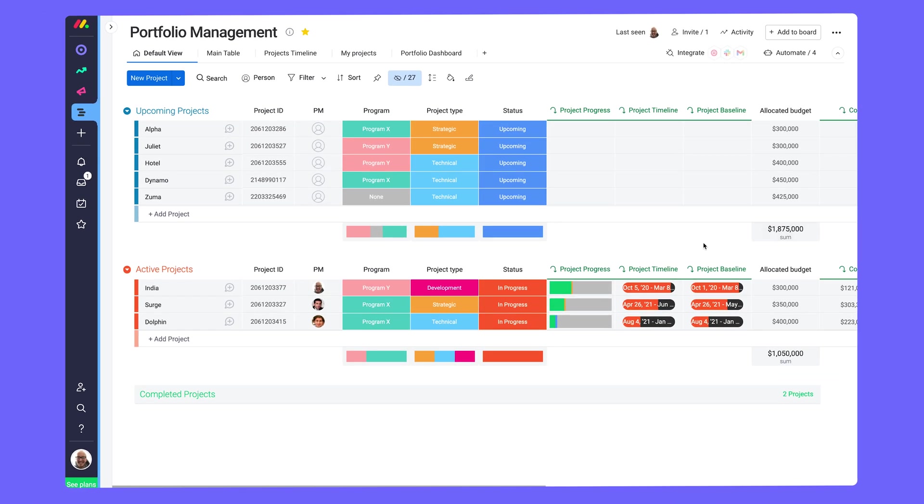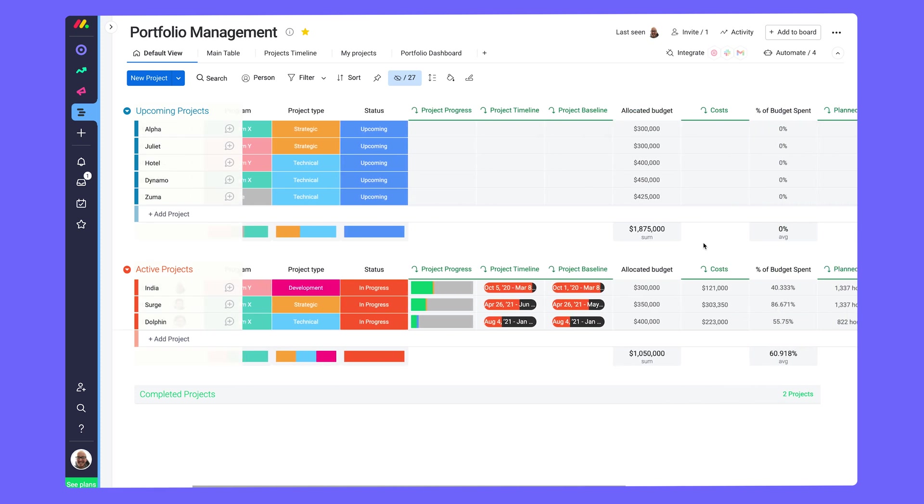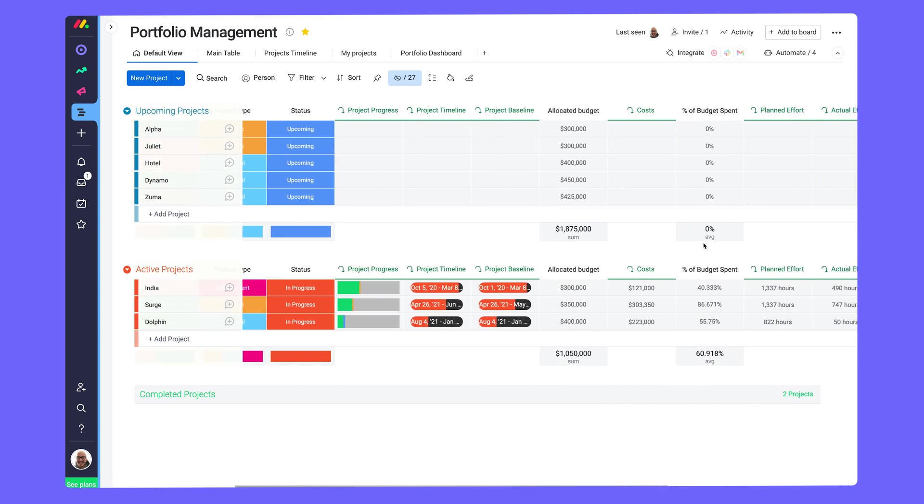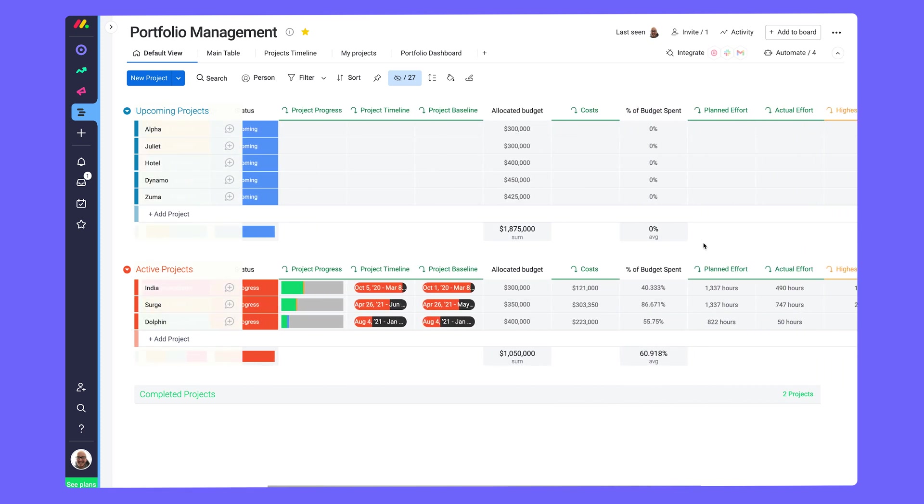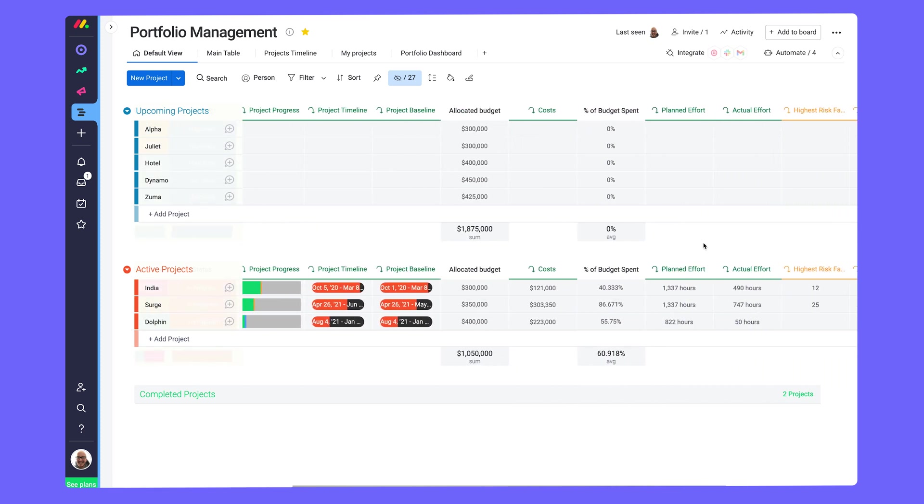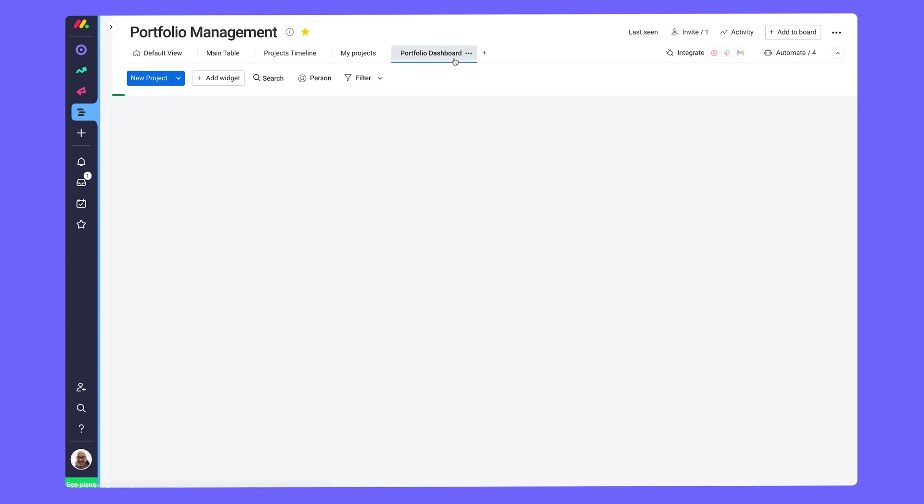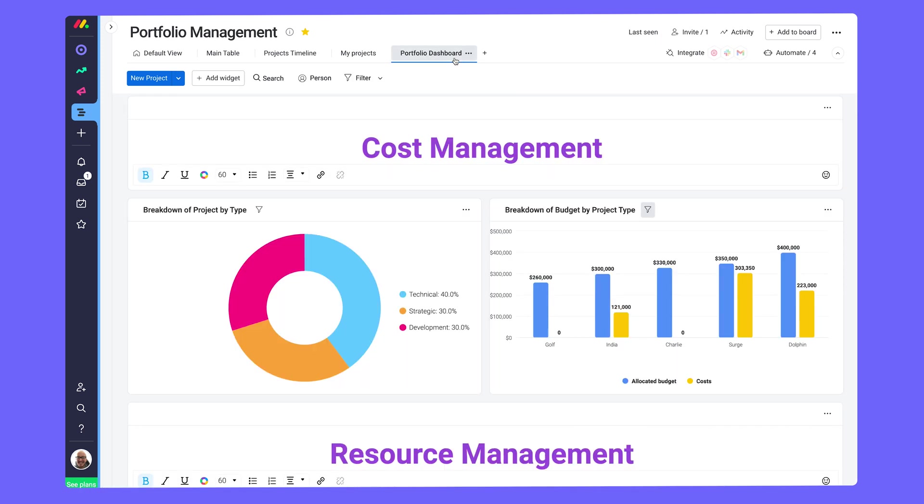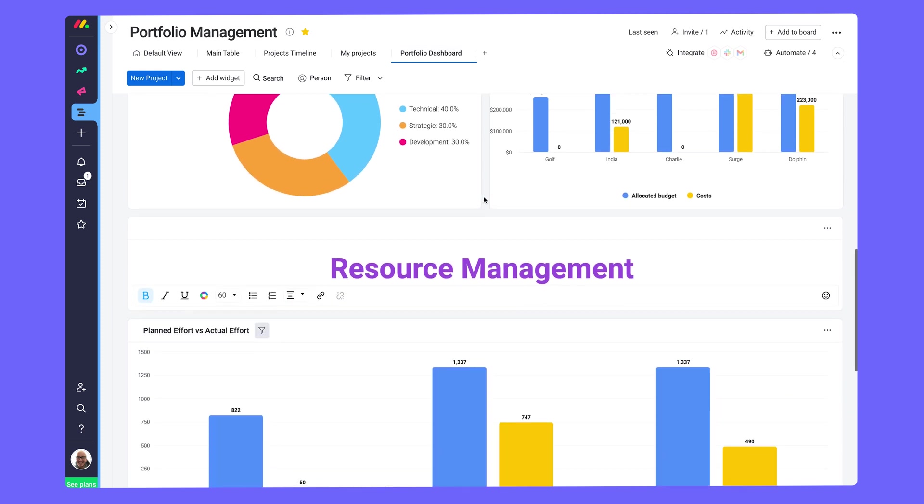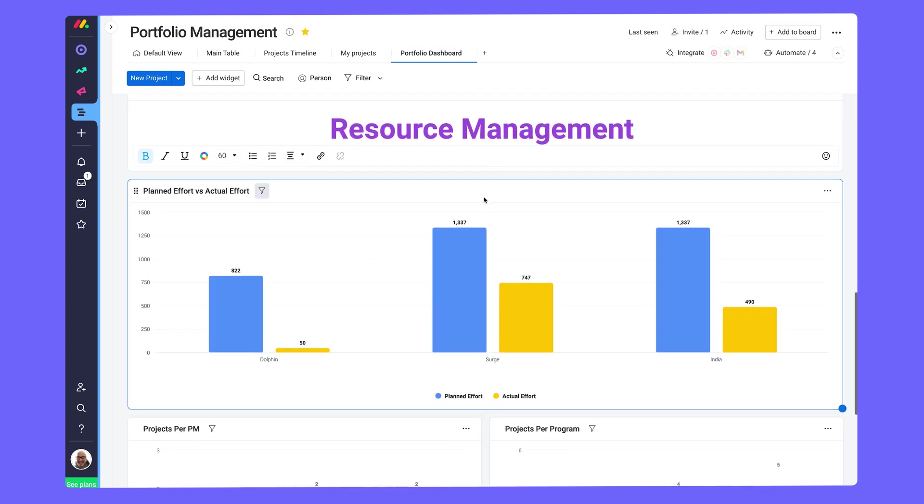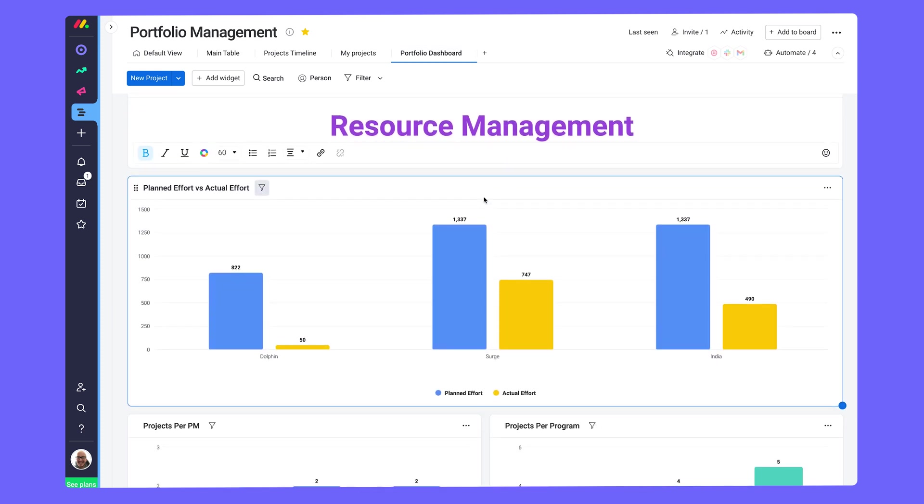Here, gain a macro view of your entire project portfolio. With all project boards feeding into it, track valuable insights and make data-driven decisions from this portfolio dashboard. Here we can see where we need to cut costs, or how many more hours we can dedicate to a project.